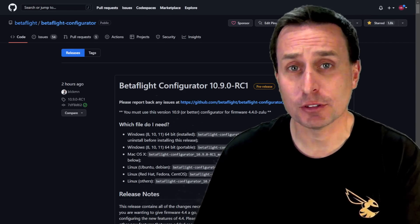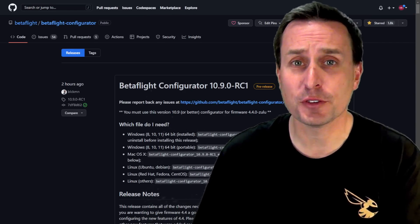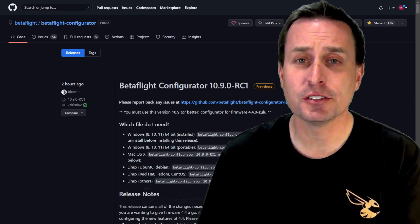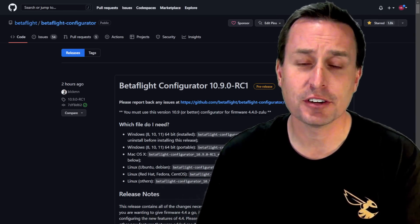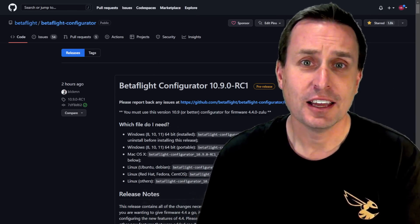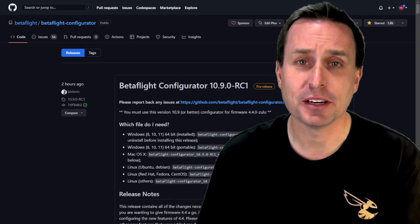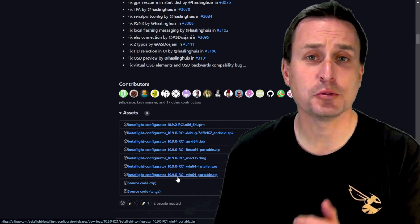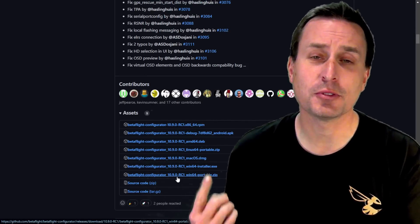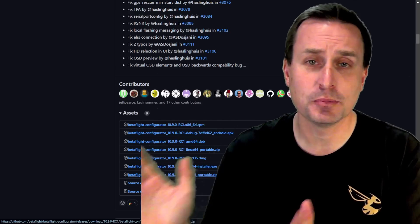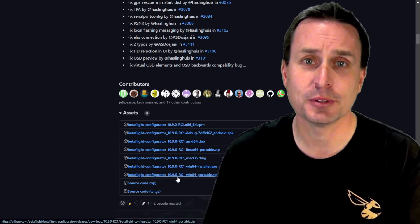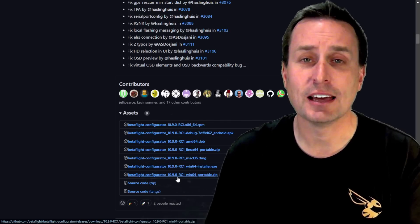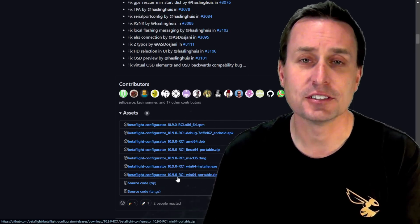Betaflight just released release candidate number one for Betaflight 4.4. The first step is to go to the link in the video description and download the latest configurator — it needs to be version 10.9 to run Betaflight 4.4 and use this new feature. If you're on the release candidate version, you may want to get the portable version: just download it, unzip it, put it on your desktop, and run the executable from that folder. When updates come along until the stable release, you can just download the latest portable version without doing a full install.